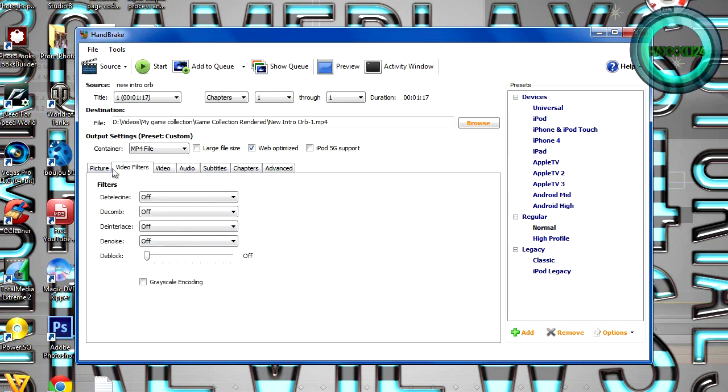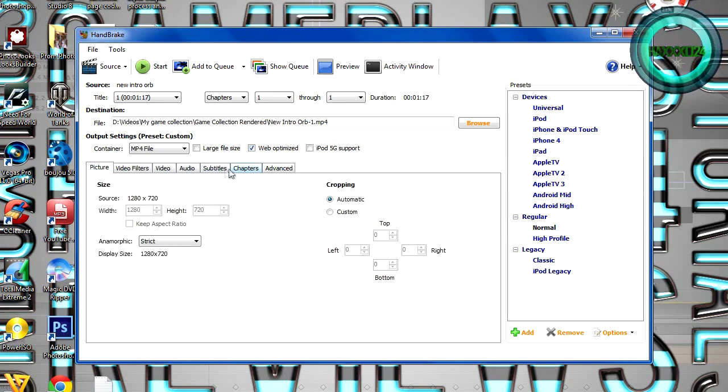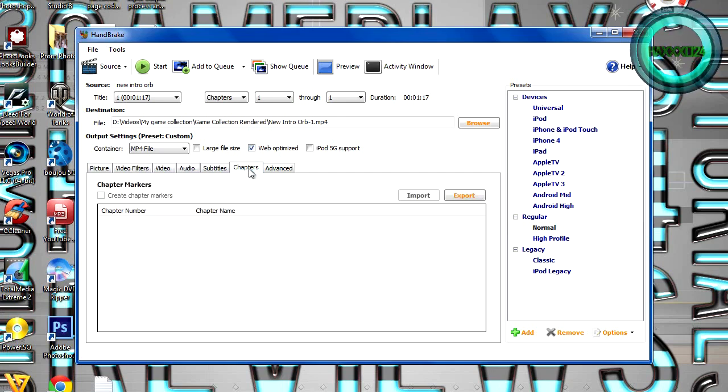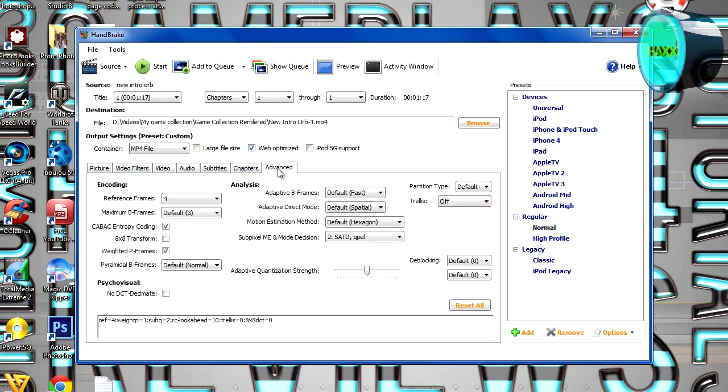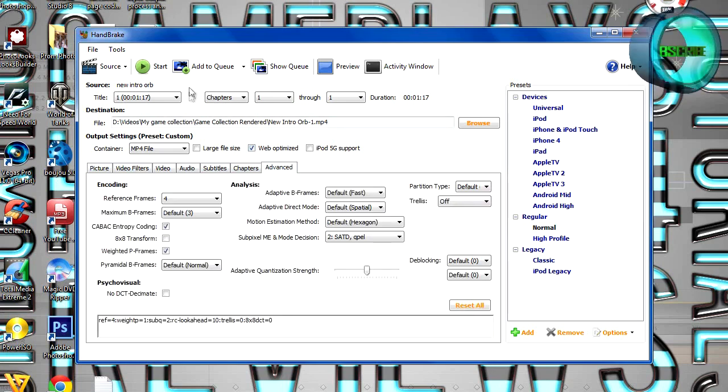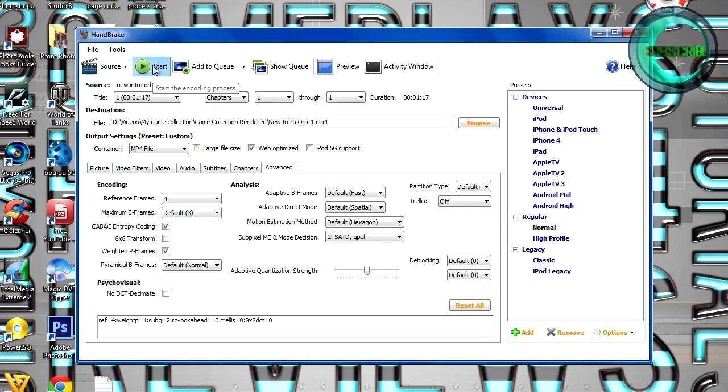And what you want to do is just double check your settings, just to make sure they're correct. Okay, and once you're ready, click Start.